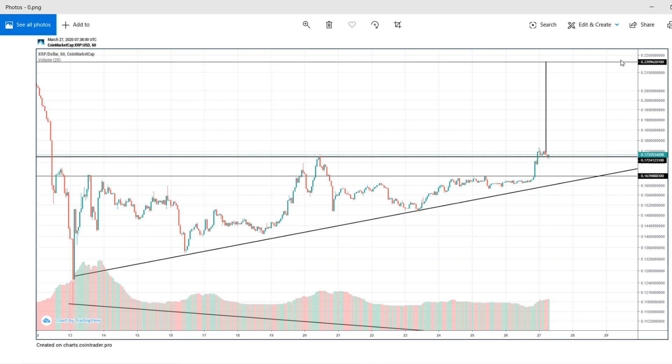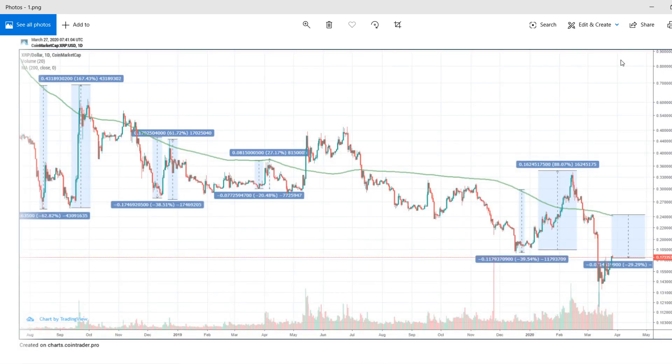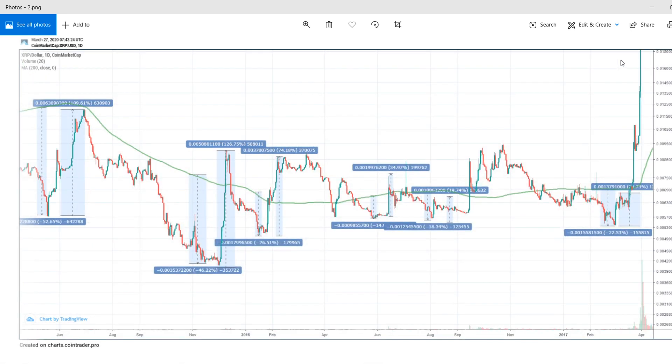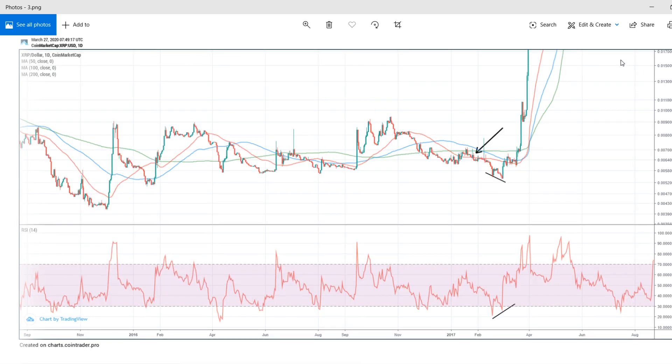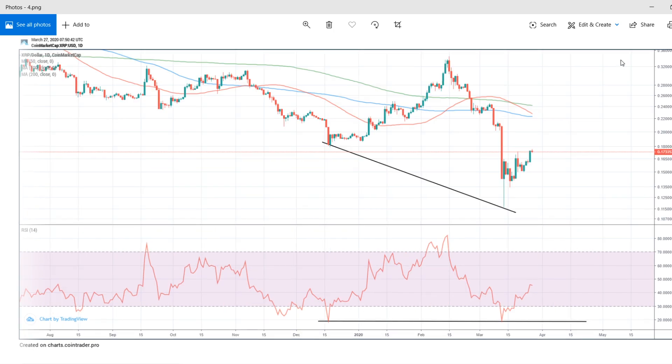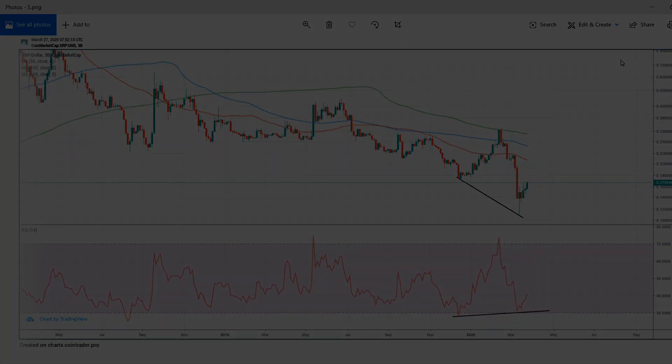If you are not an XRP bull at these price levels, you really need to reconsider your thoughts. These charts, along with the indicators and analysis, may persuade you to reschedule your timeline for XRP and make you a buyer who has clear decisions based on calculated guesses from price fluctuation history.